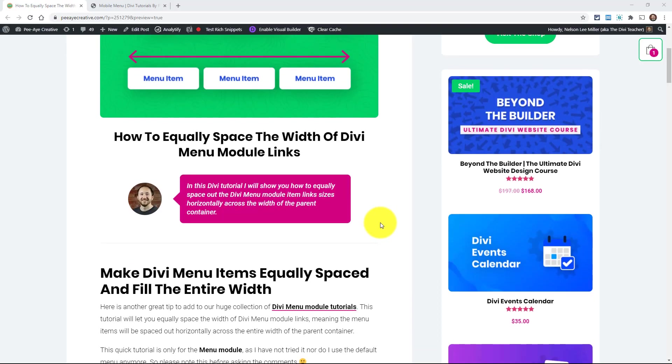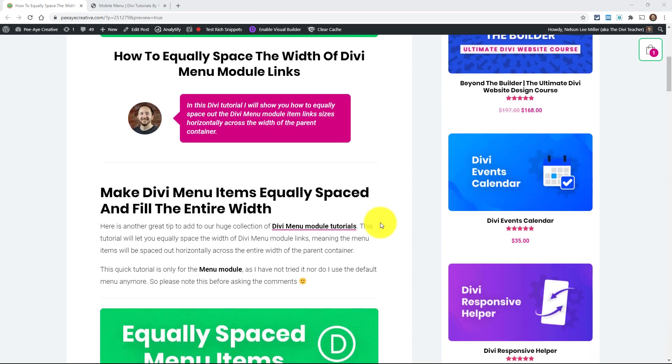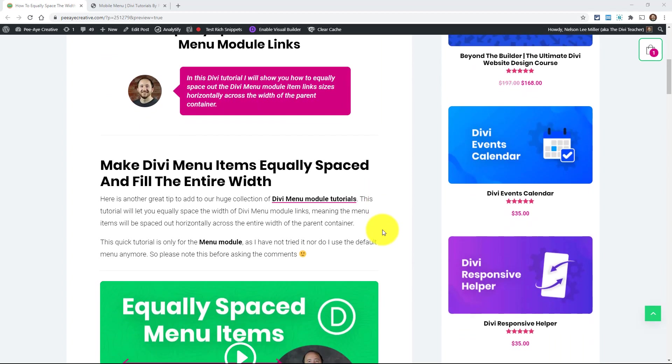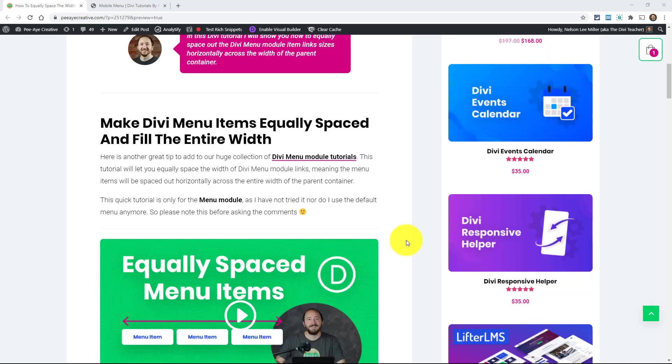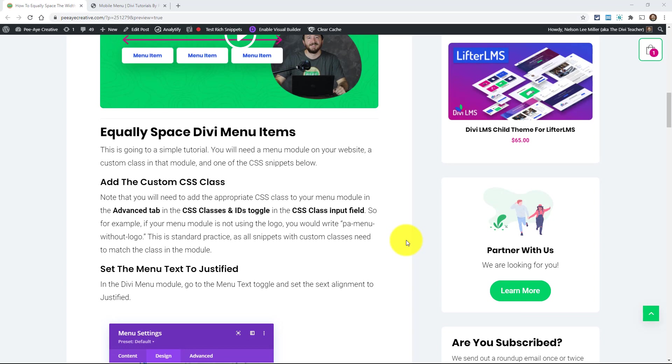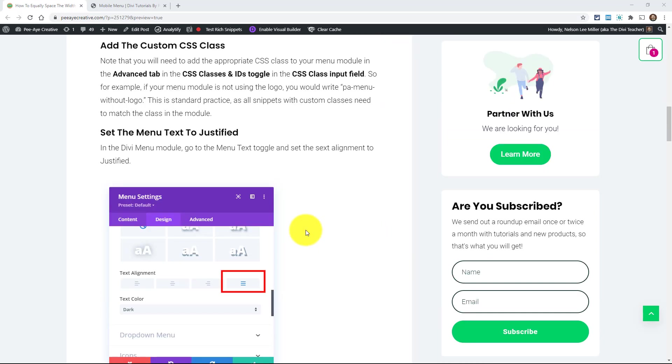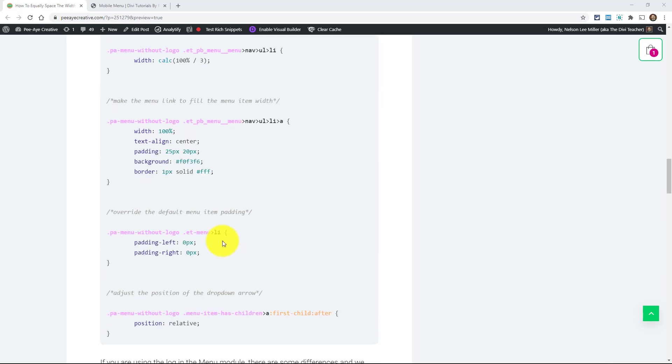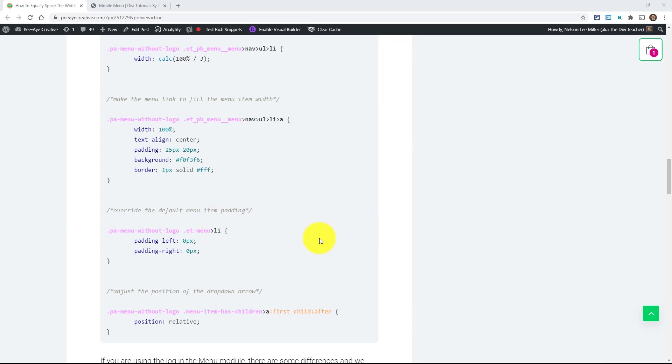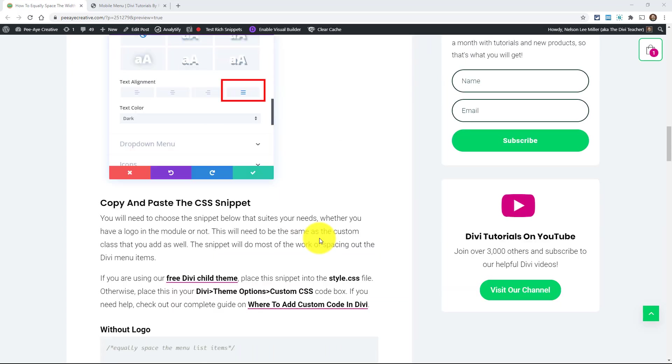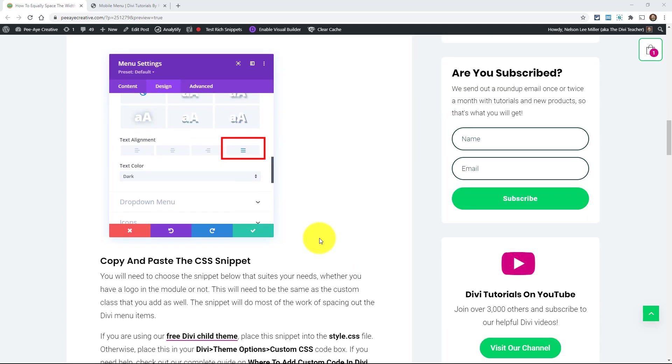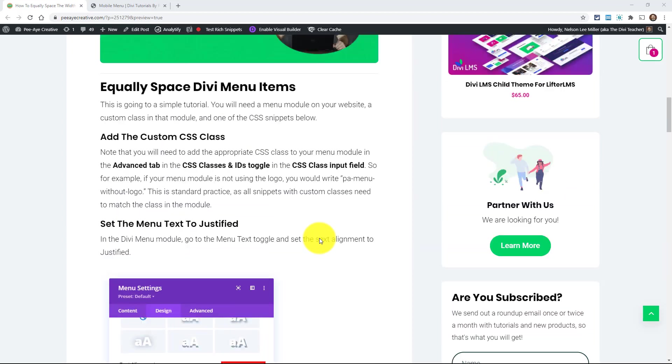Alright, so let's get started here and make our menu items equally spaced. So this is another one in our Divi menu module series. We have, I think, over 25 tutorials in the series. So go check that out if you're interested. And by the way, all the snippets and things like that are over here on the blog post. So if you're watching this on YouTube, click the link in the description.